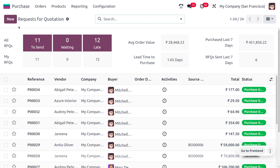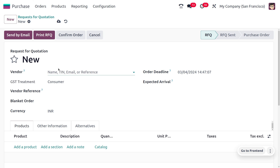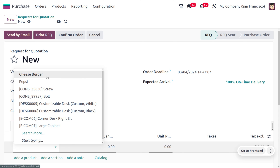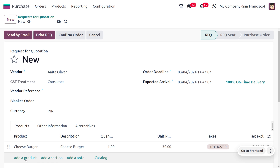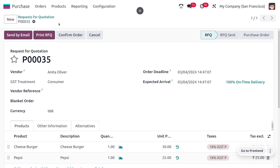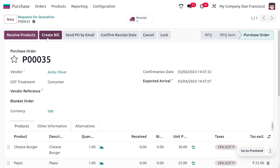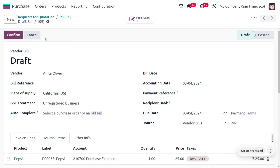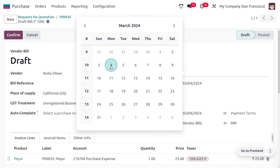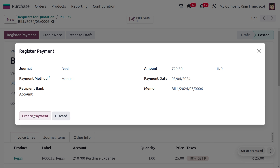Now let's explore the priority of bill control policies. We create a new RFQ with vendor Anita Oliver and add two products: Pepsi and Cheeseburger, each with different bill control policies. After confirming the RFQ, when we try to create a bill, bill creation is done only for Pepsi, because Pepsi has the Ordered Quantity policy. The priority is always given to the Ordered Quantity bill control policy.